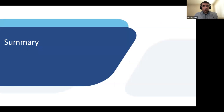Thanks once again for attending or watching this webinar. Please feel free to reach out to us — our contact information was shared in the introduction slide. Reach out if you have any questions. Thank you, everyone.